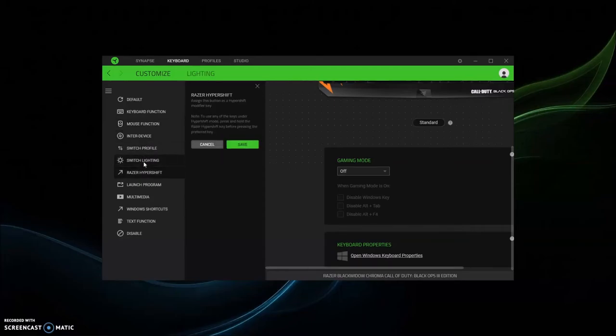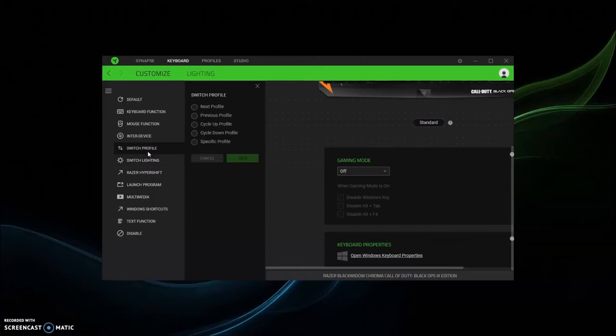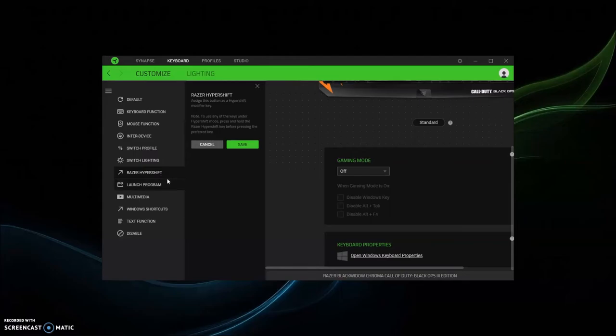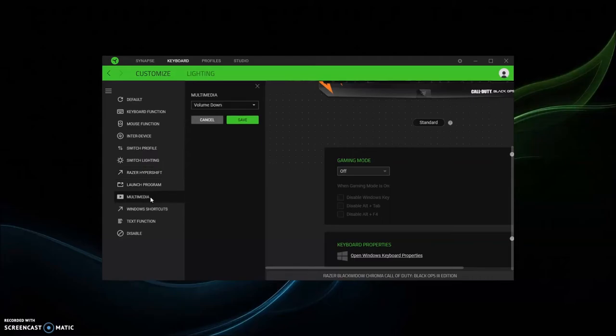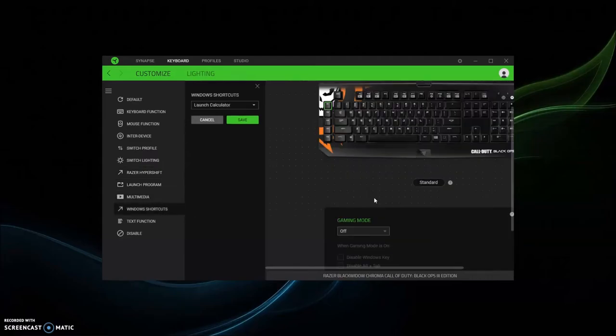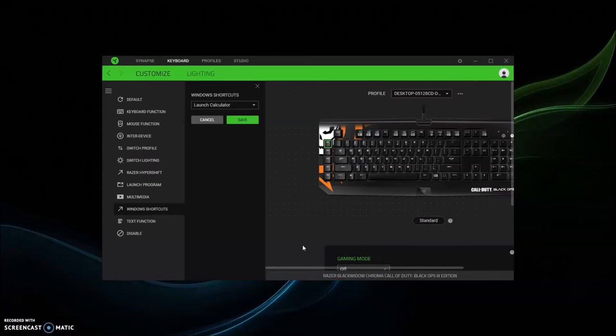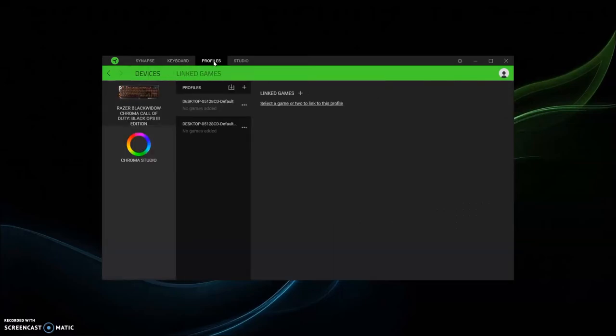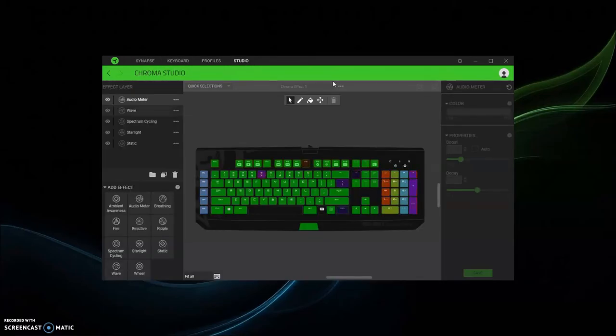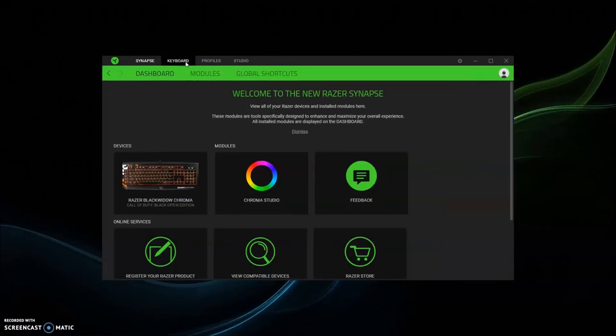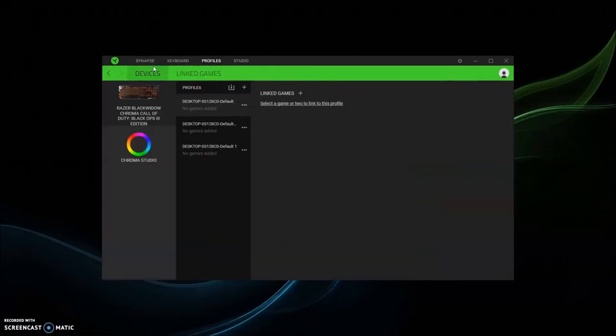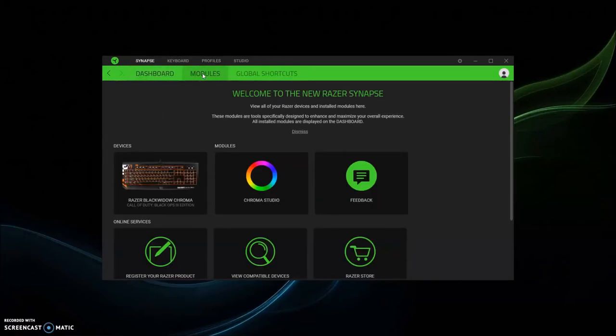Switch profile, switch lightings, so you can have different profiles. And then you can go to the Razer website to download anything like custom lighting profiles, just like Pac-Man, Matrix, they still have those in there. And then here are your profiles, you can download some, add some.